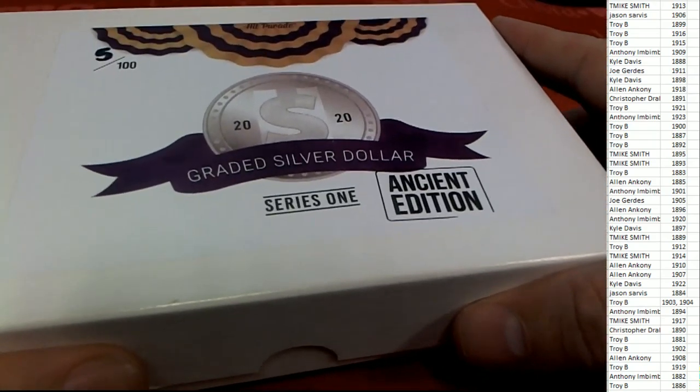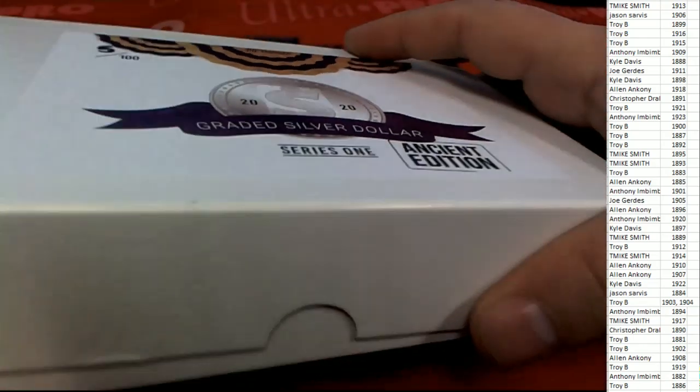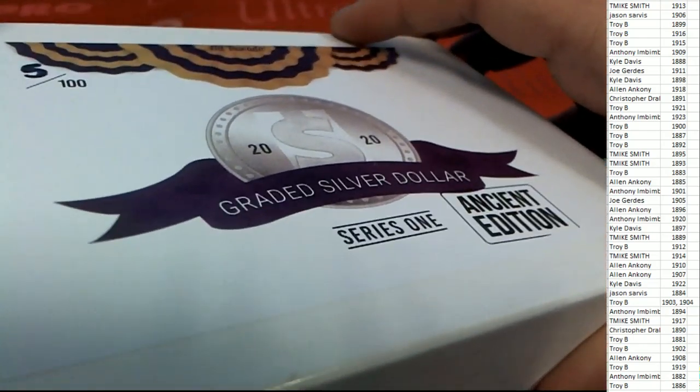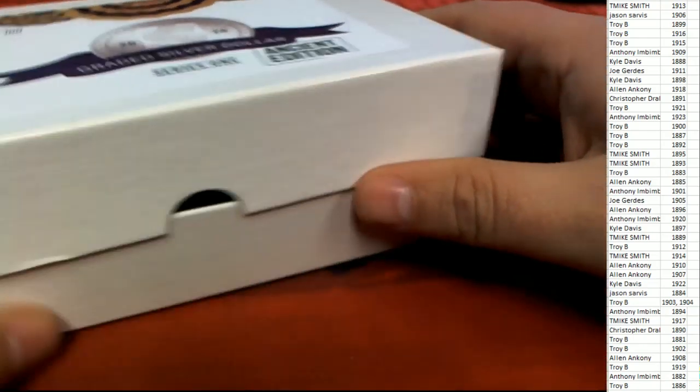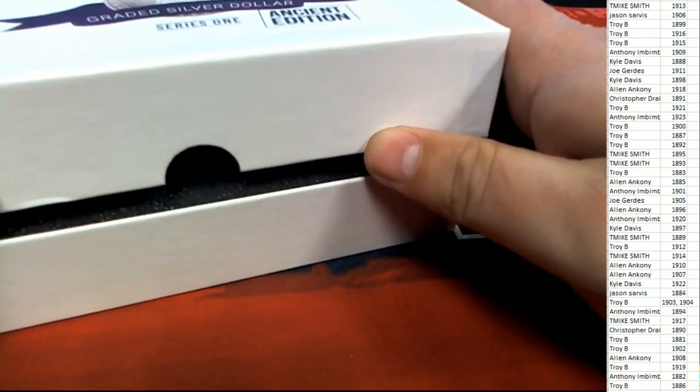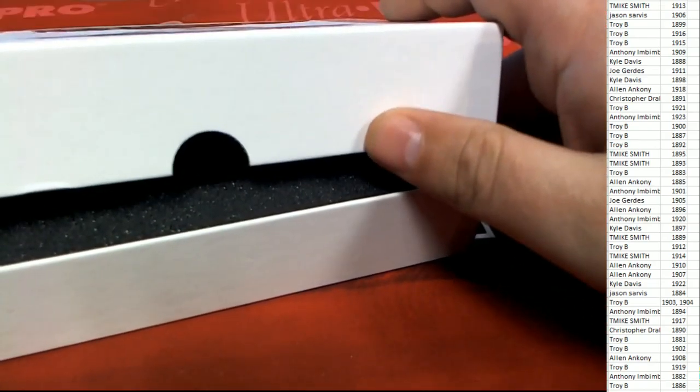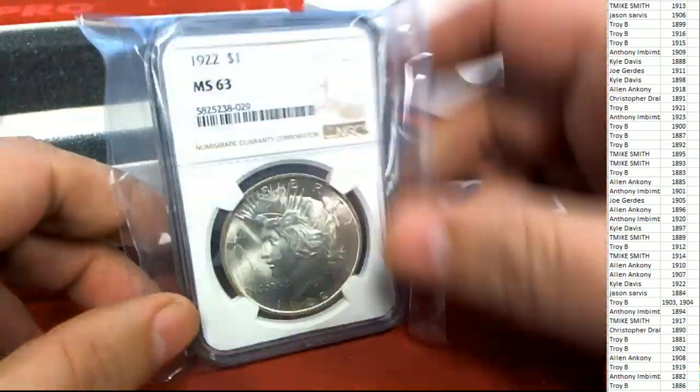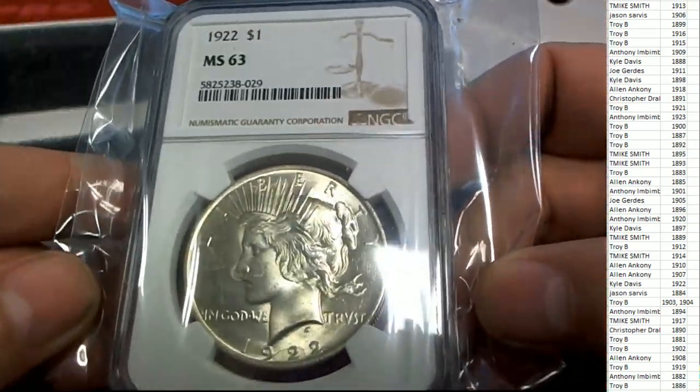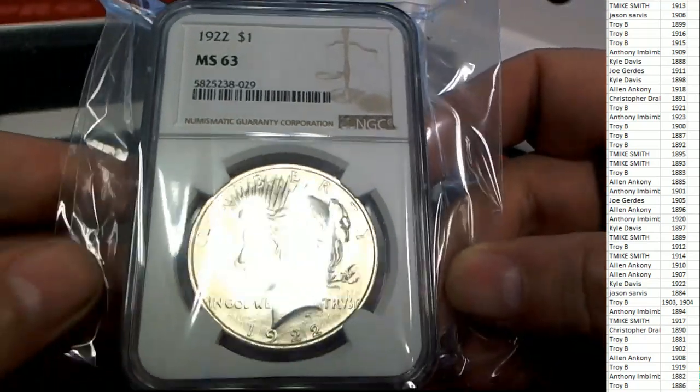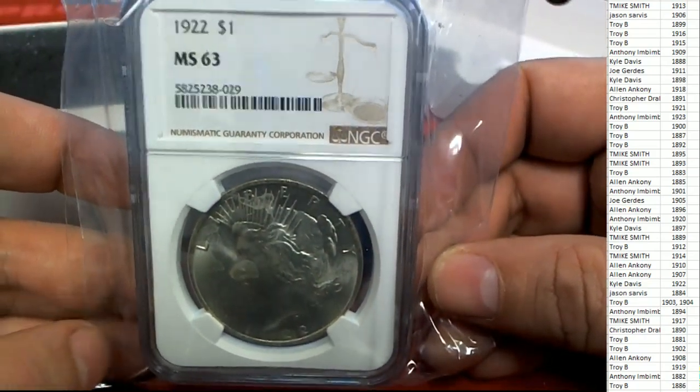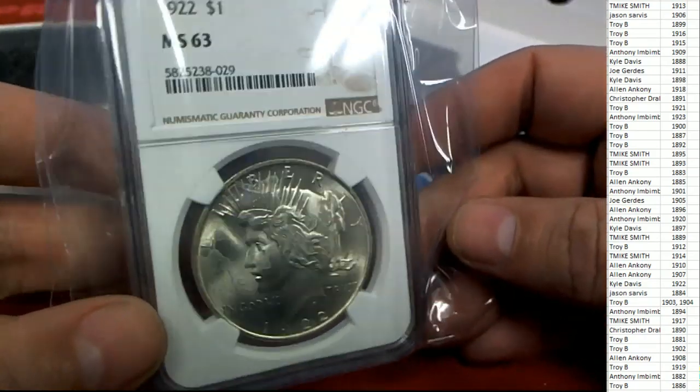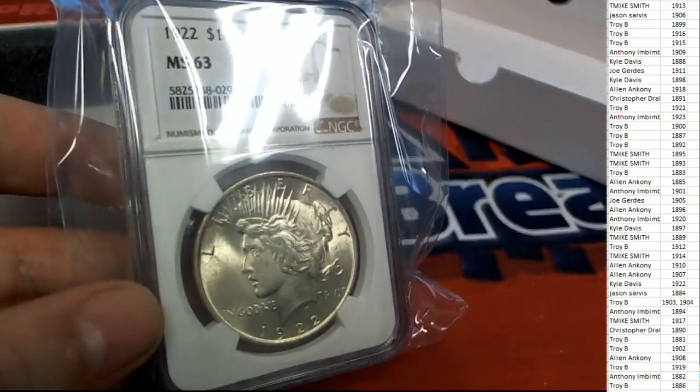What's it going to be in Ancient Edition? What's it going to be? It's a Peace Dollar from 1922, graded in an MS-63. 1922.